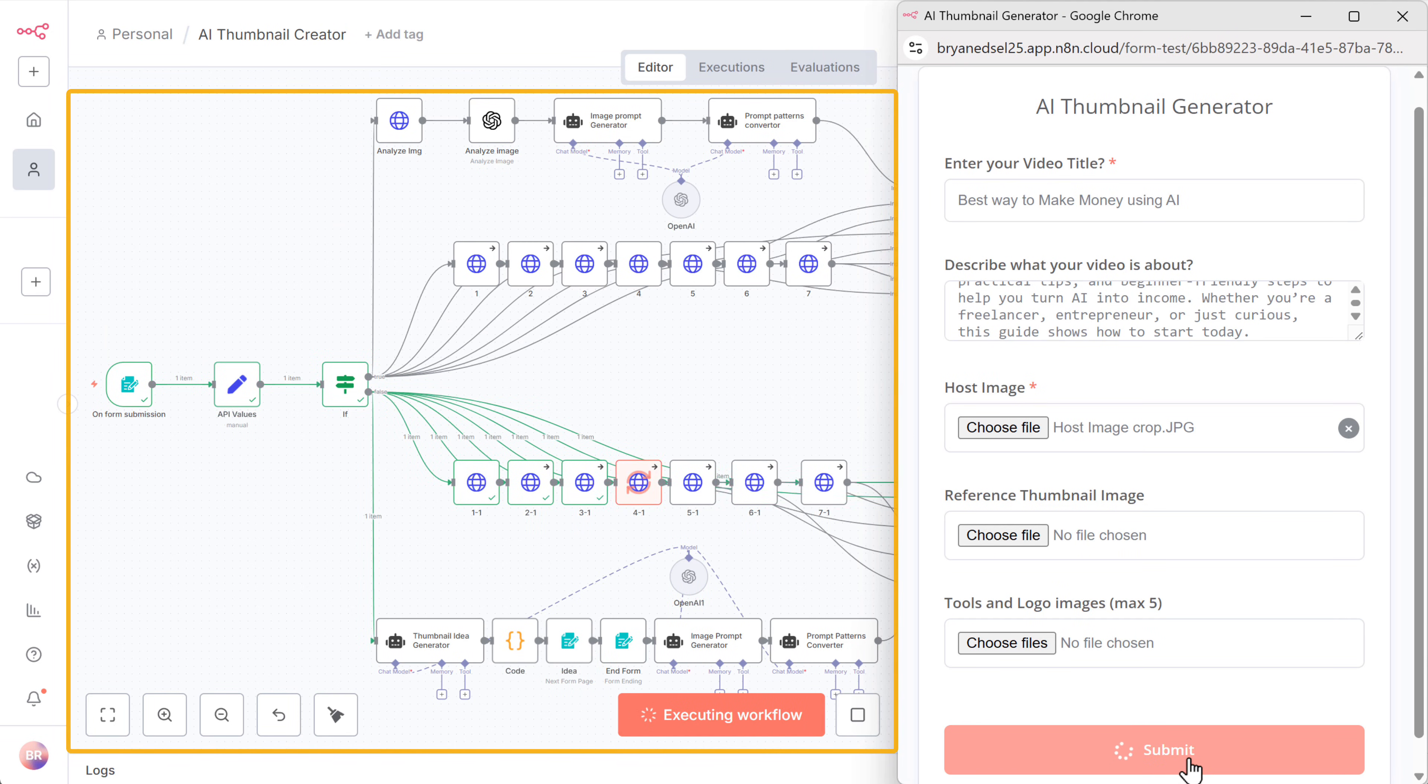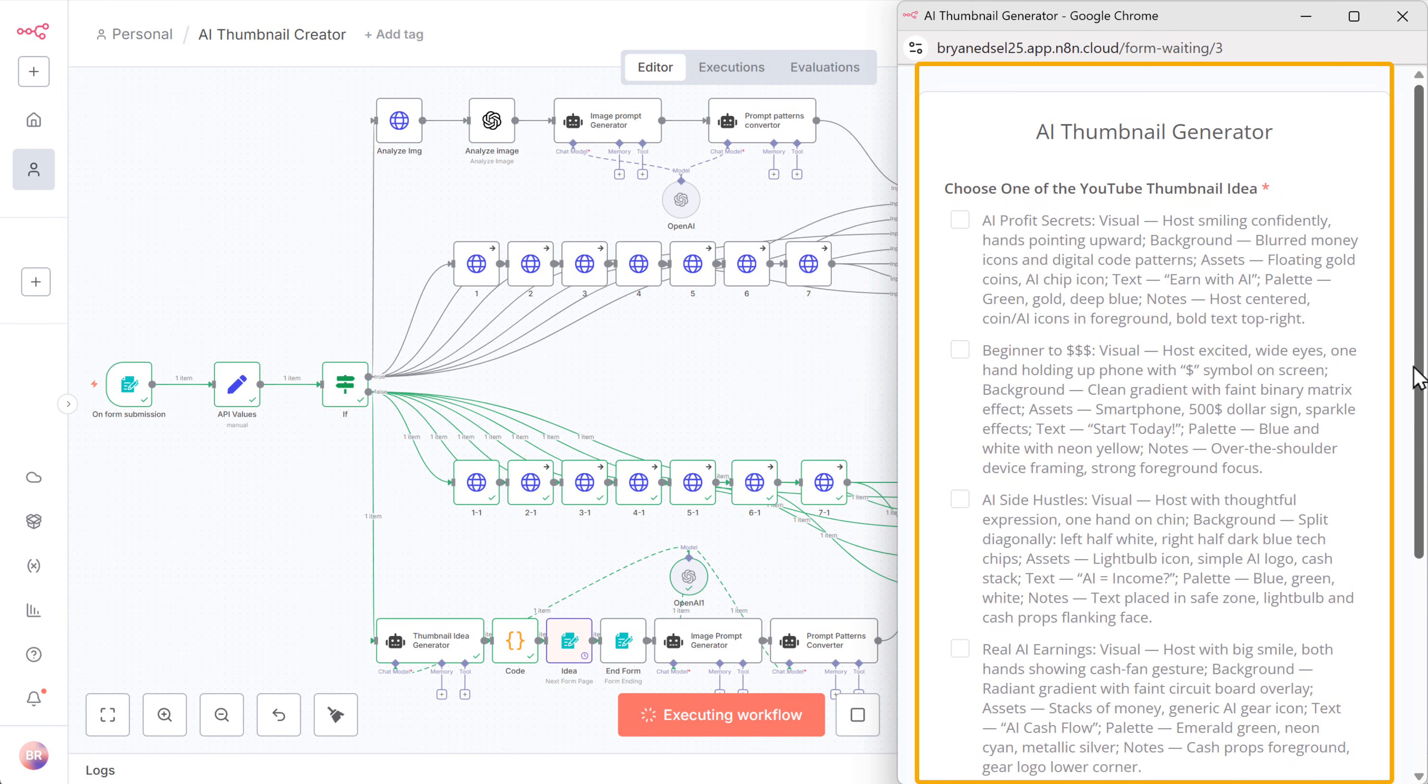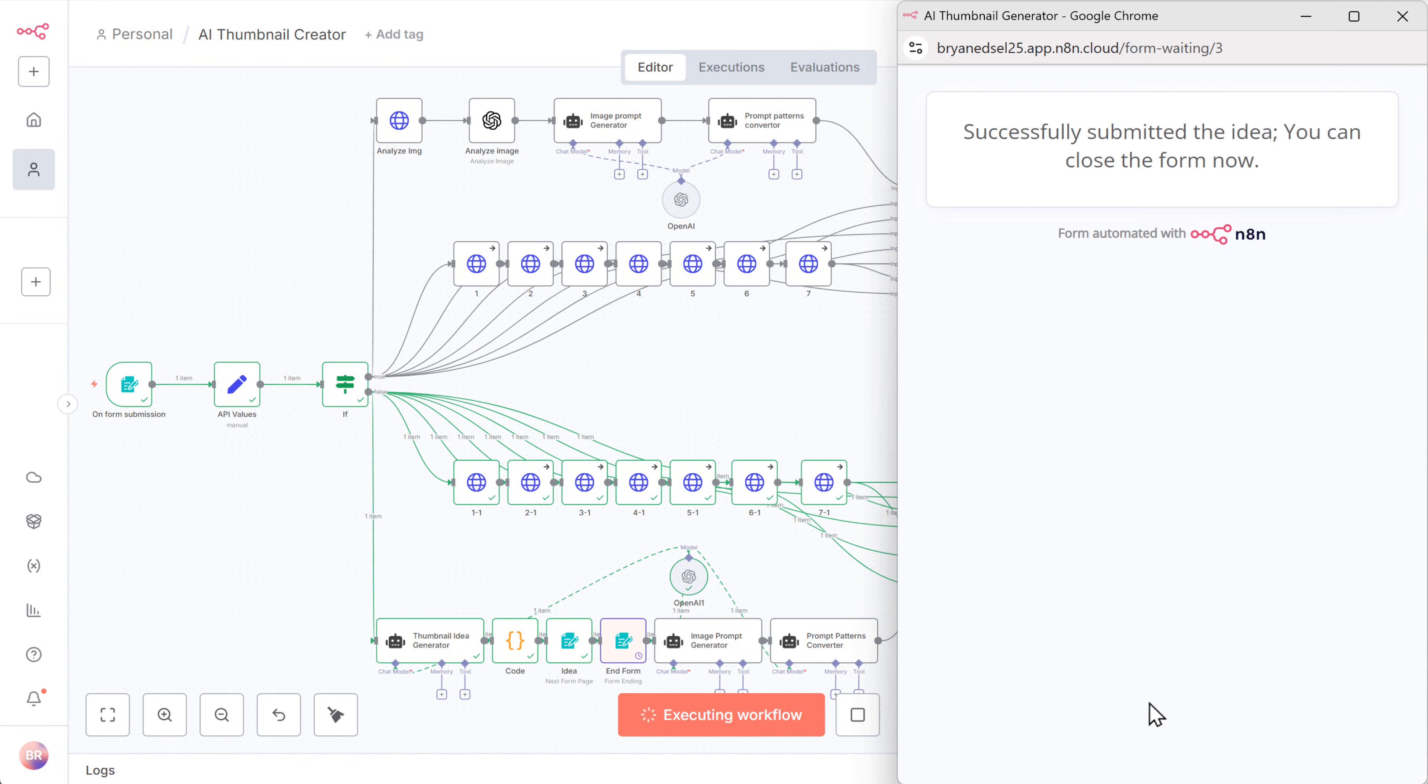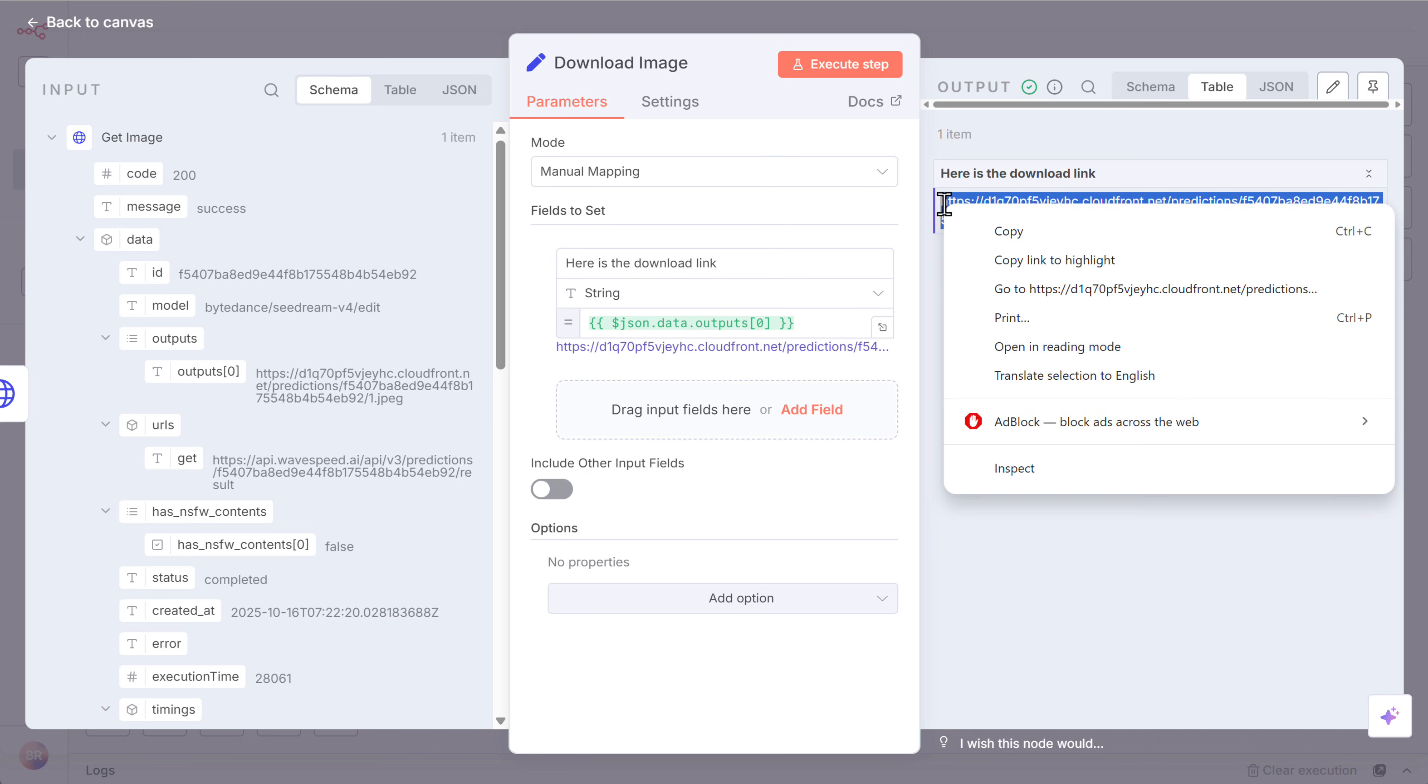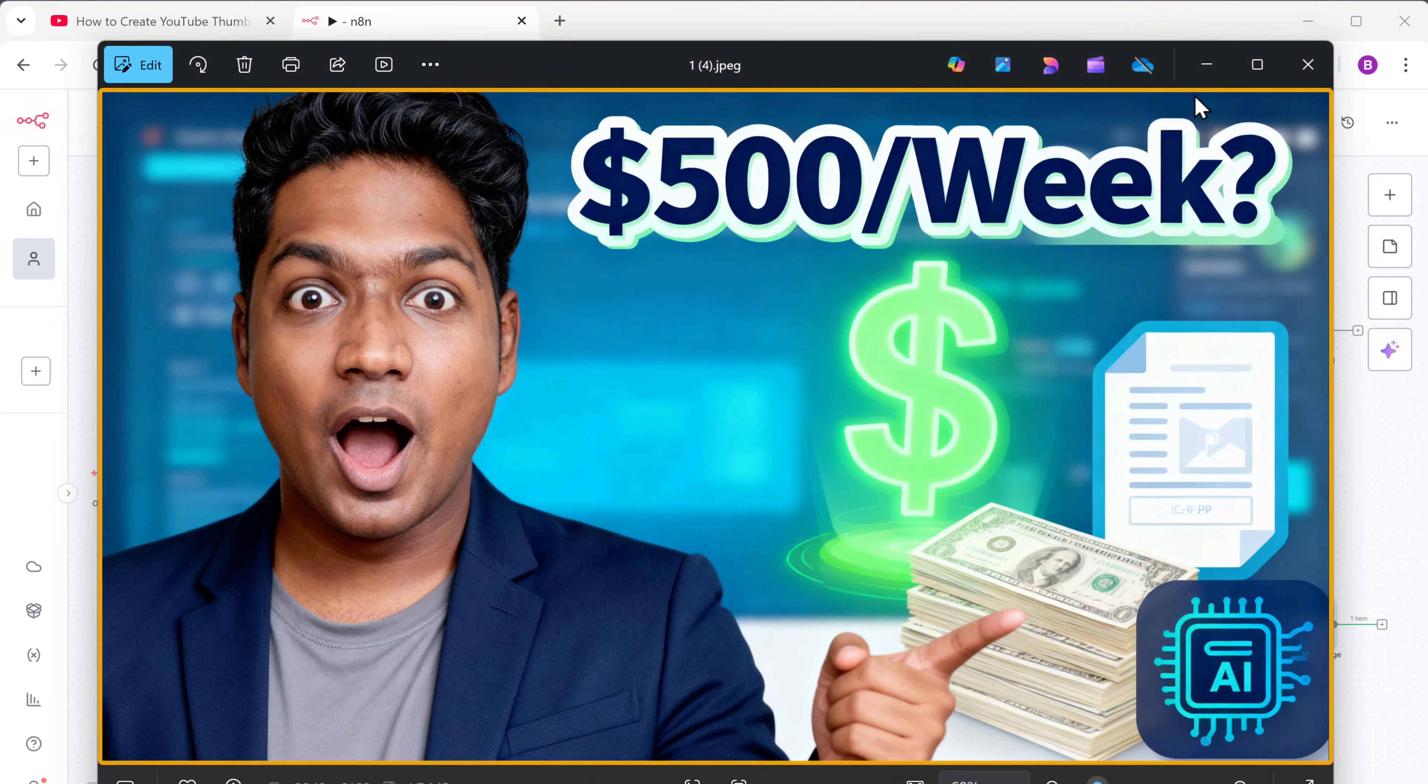And you can see the workflow has started to run. And in a few seconds, it shows a few thumbnail ideas to choose from. I'm going to pick this one and click submit again. The workflow is now executed. So let's open this node. Right click on the link and choose go to link. You can see the thumbnail is downloaded. So let's open it. And wow, look at this. The layout is sharp, clean and instantly catches your eye.